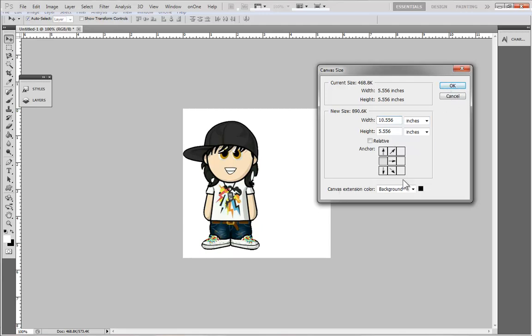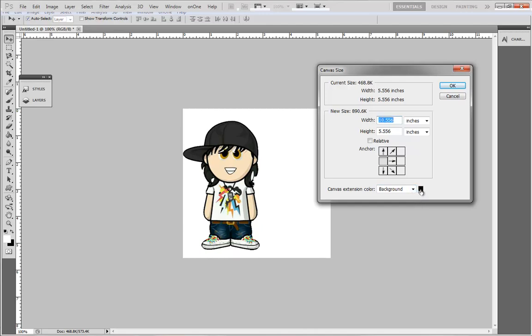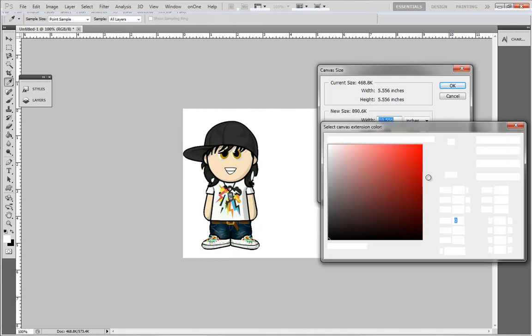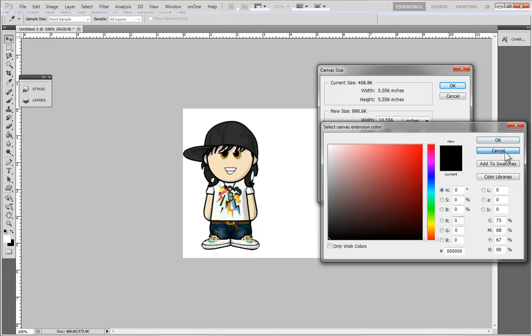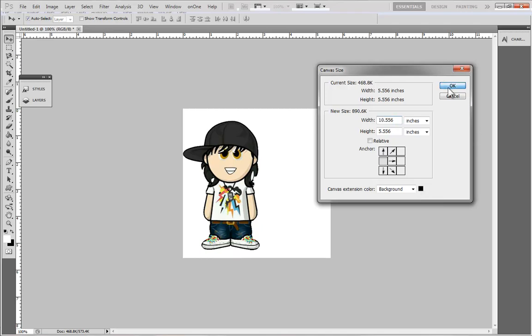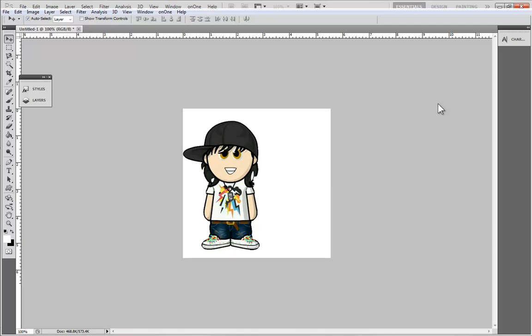Right before I press OK, down at the bottom it says canvas extension color. You can change the canvas extension color to any color you want, but for this example I'm going to put black so you can see the example I'm showing. Press OK and as you can see it doubles.